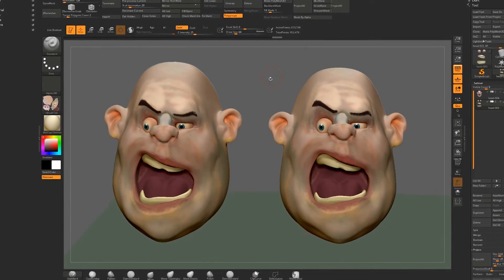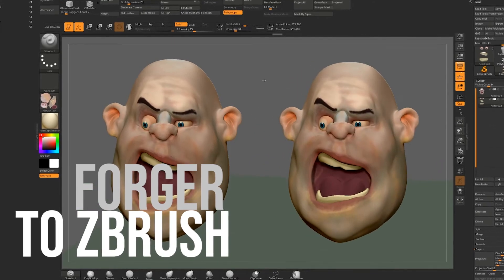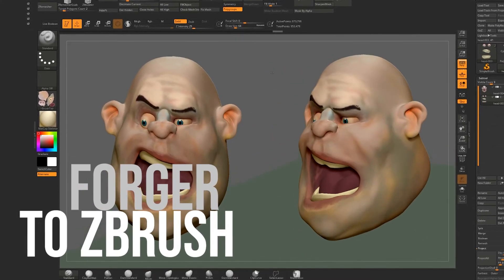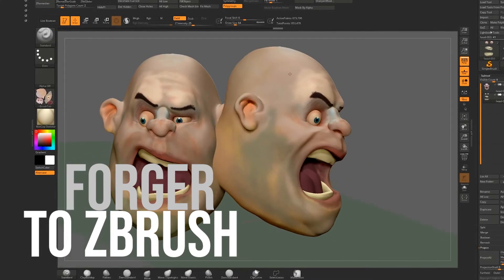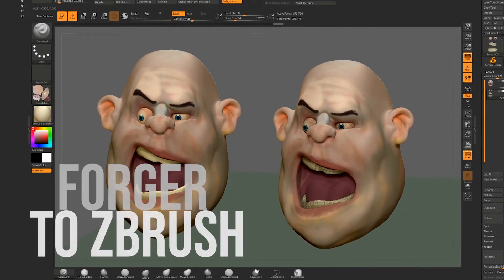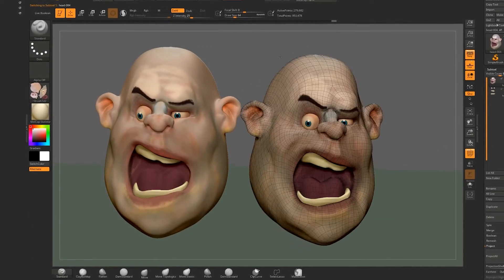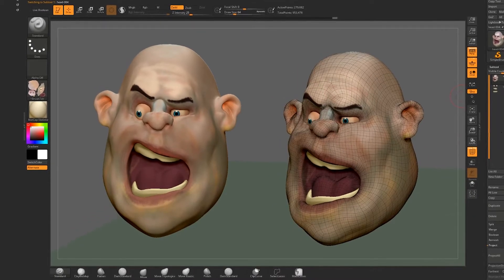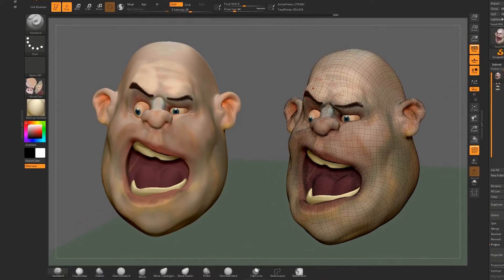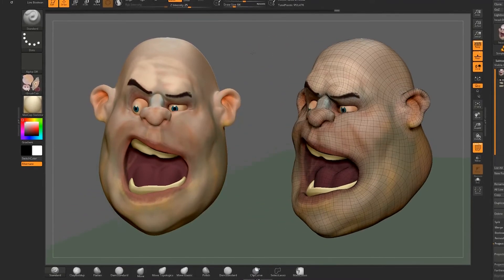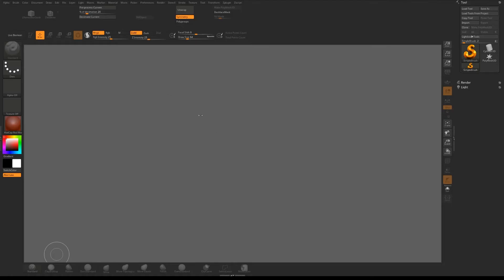We've created the head in Forger - what can we do with it next? In this video we'll take a look at what he looks like and what we can do with him in ZBrush. We'll make some UV maps, apply that texture to the UV map, and then we can use him in some of our other projects.